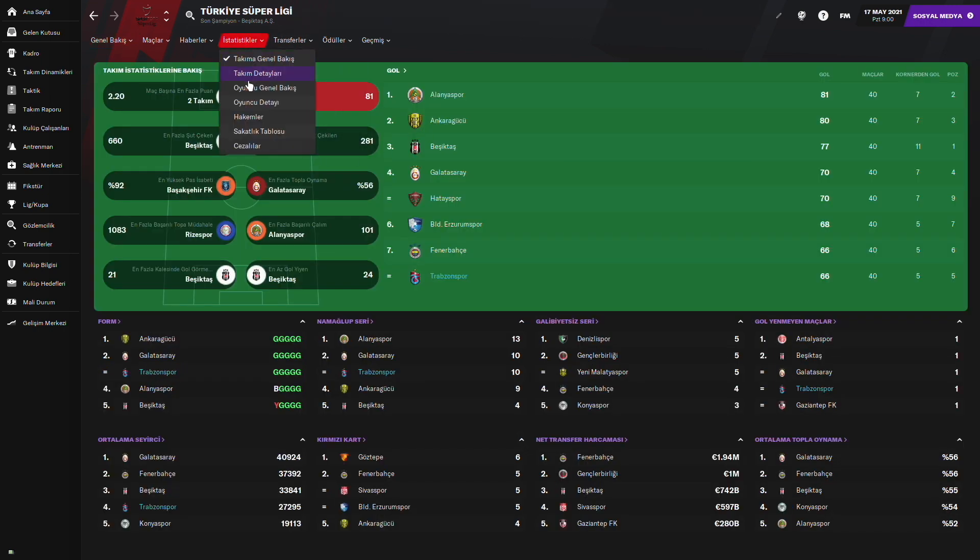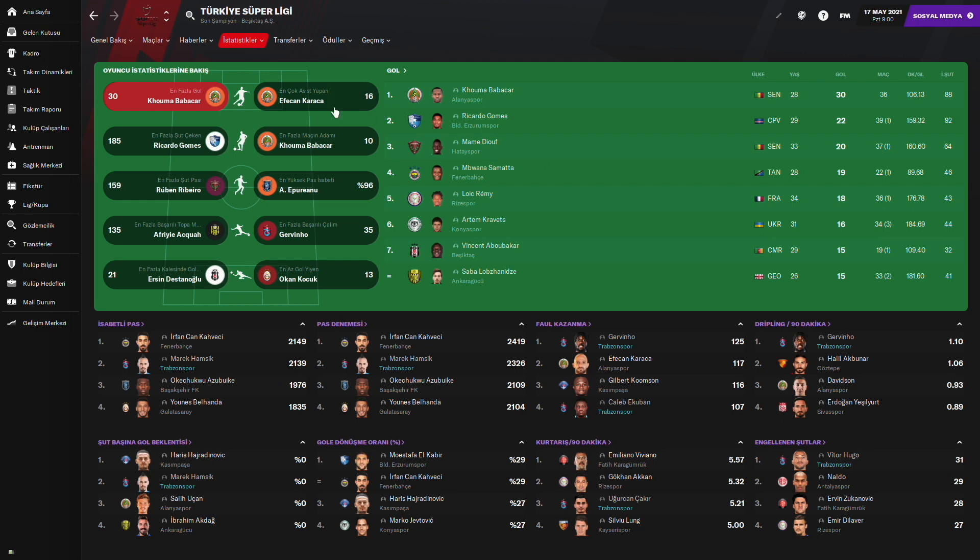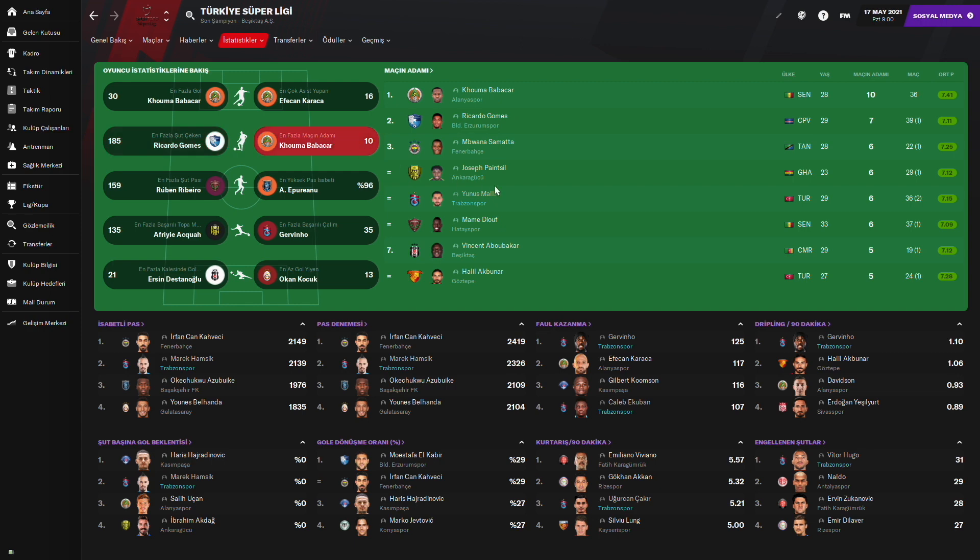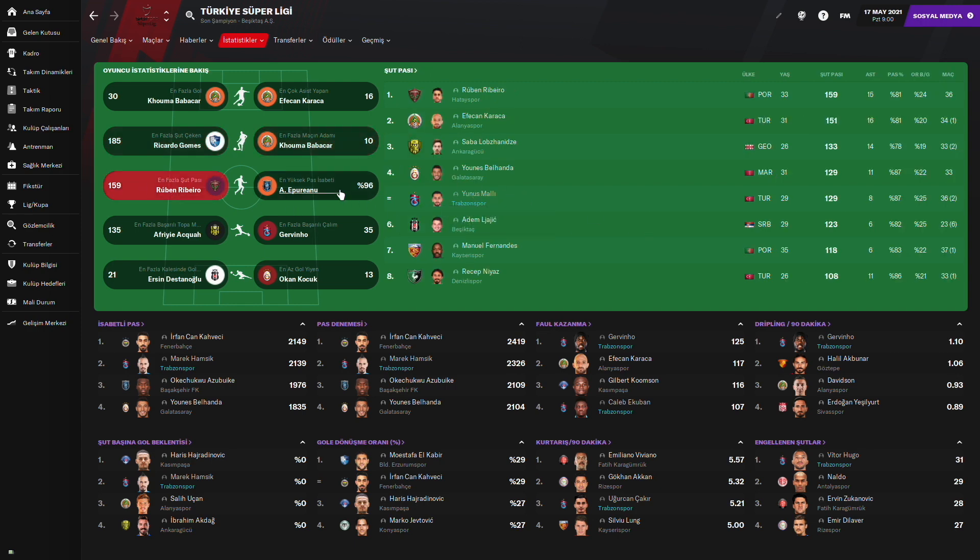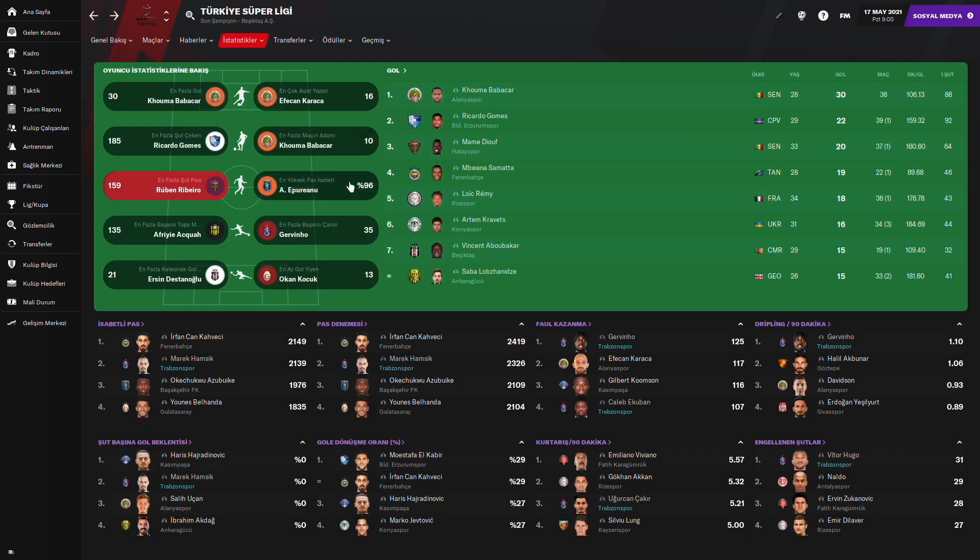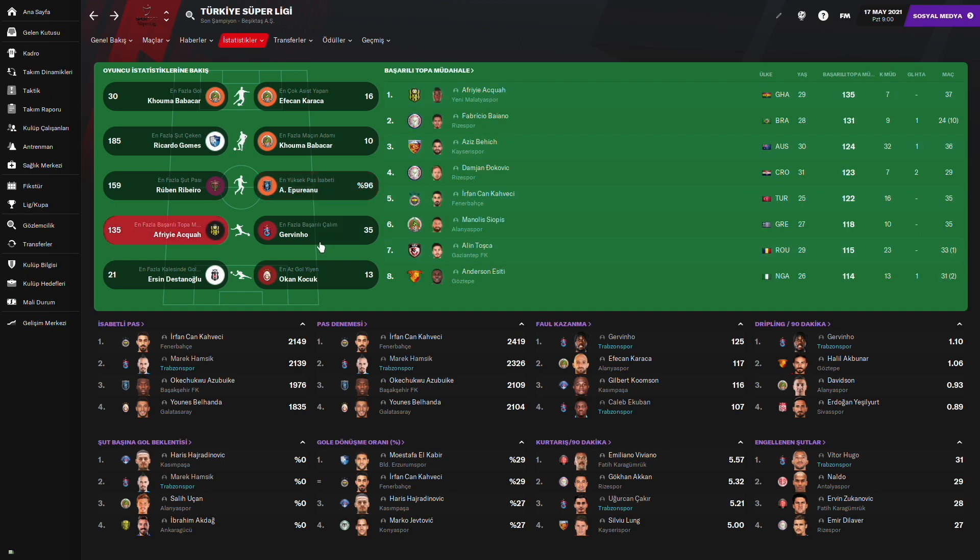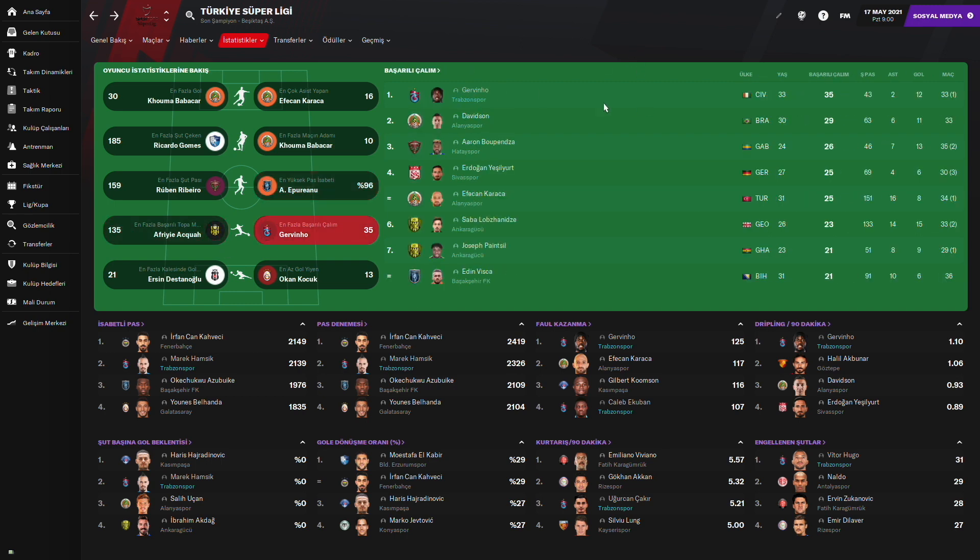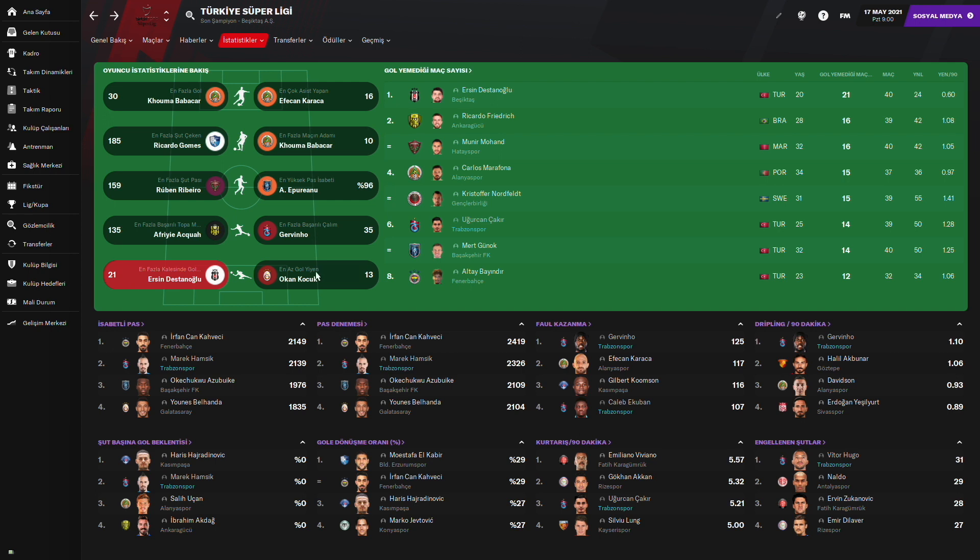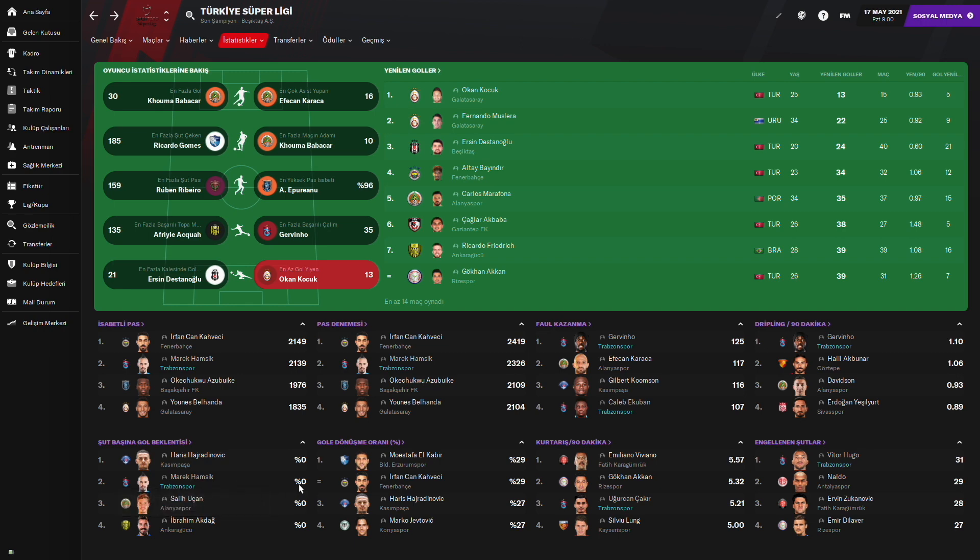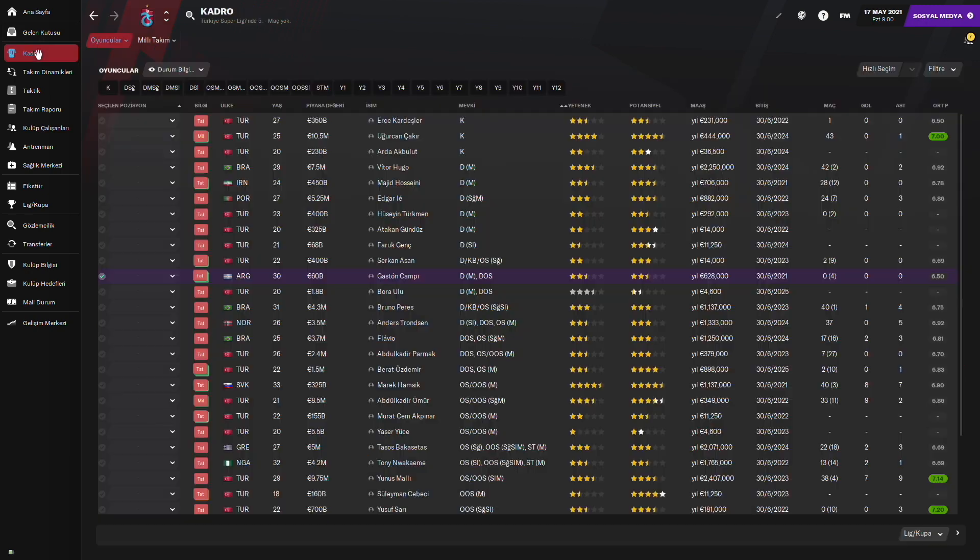Şöyle oyuncu istatistiklerine bakalım. Gol konusunda yok. Burada bakalım isabetli pas konusunda Marek Hamsik İrfan'dan sonra ikinci olmuş ligde. Pas denemesi, evet çok fazla pas denemiz Marek Hamsik burada. Faul kazanma Gervinho. Tabii hızıyla birlikte çok fazla faul kazanmış. Dribbling'te de Gervinho yine burada ön planda. Gerçekten yeni transferler burada işe yaramış. Marek Hamsik ve Gervinho'nun daha çok ön plana çıktığını görüyoruz Trabzonspor'da.